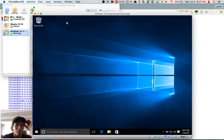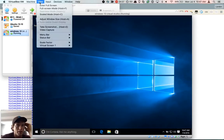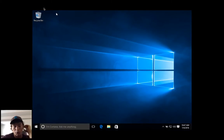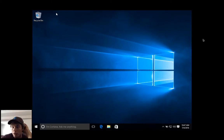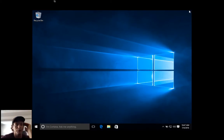Say you have your VM and you're wondering why, when you go into full screen mode, you have this black chrome.